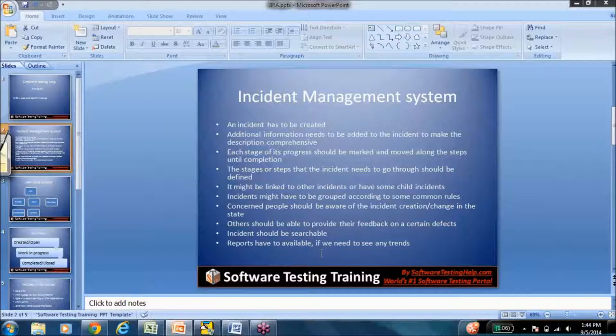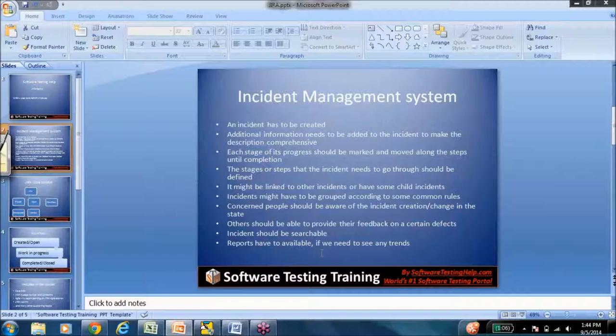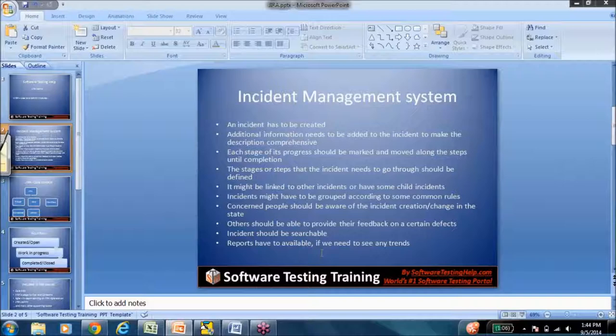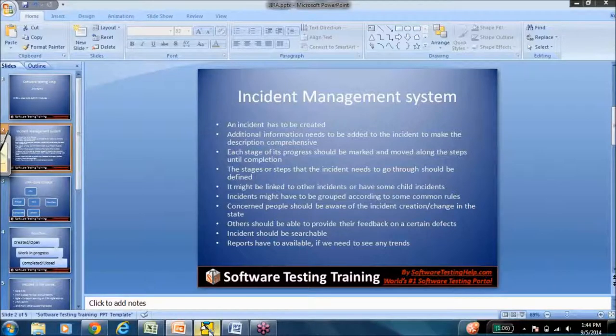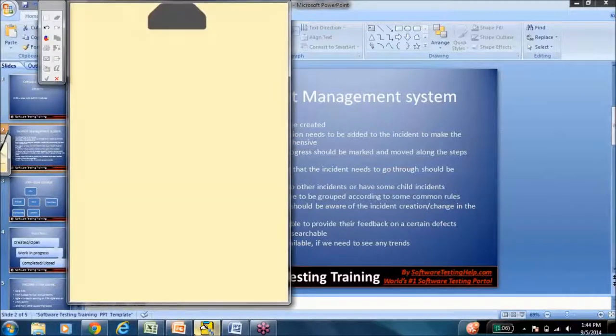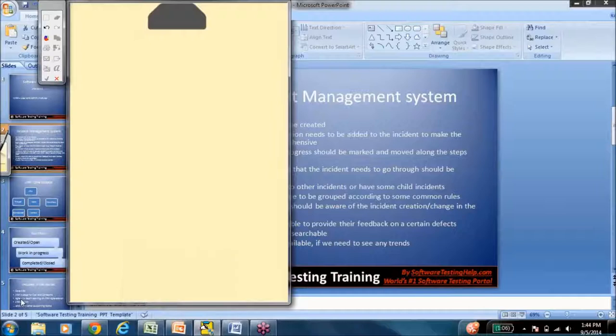Now, what is an incident? In the context of Jira, Jira actually revolves around issues, and the incidents are in the system of Jira referred to as issues. Issue in terms of Jira is just any piece of work that needs to get done.